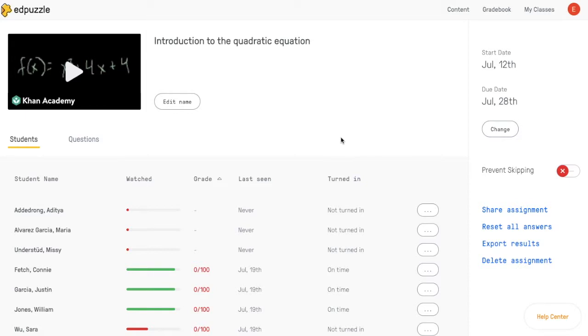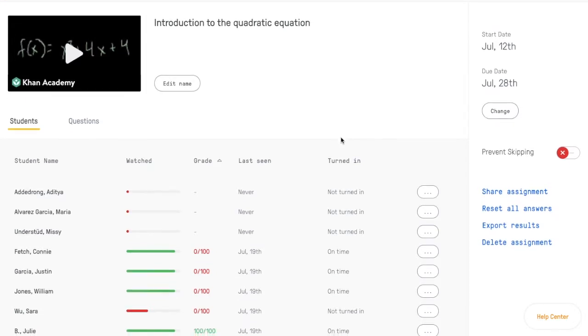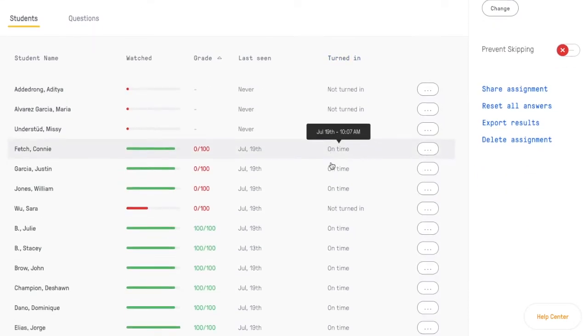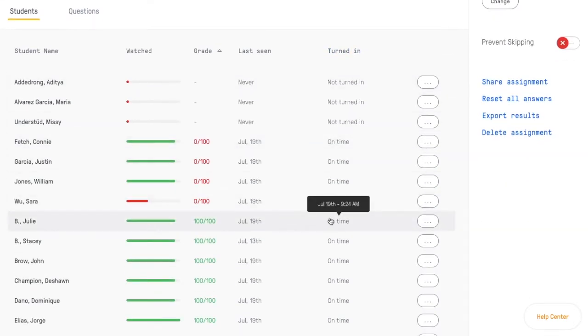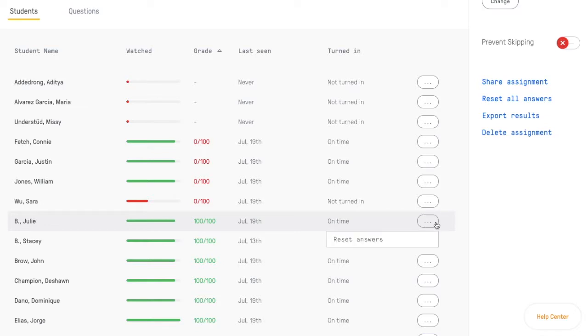This will take you to the assignment screen. If you want to reset questions for an individual, find that student in your roster and click on the ellipses button to the right of their name. This will give you the option to reset their answers.